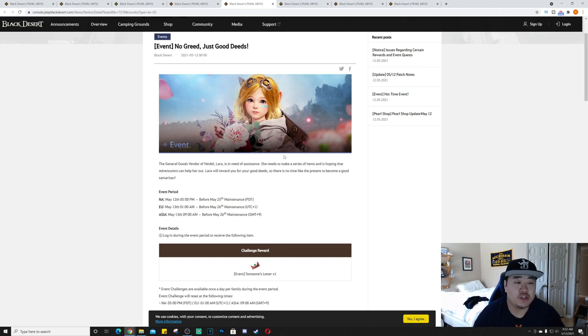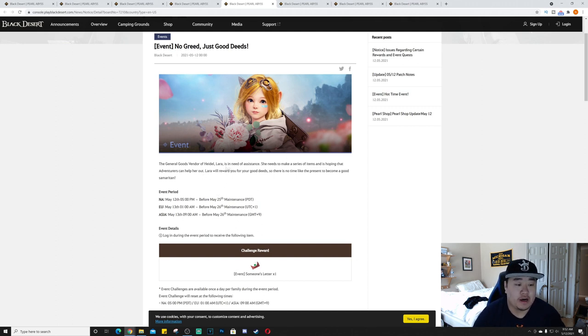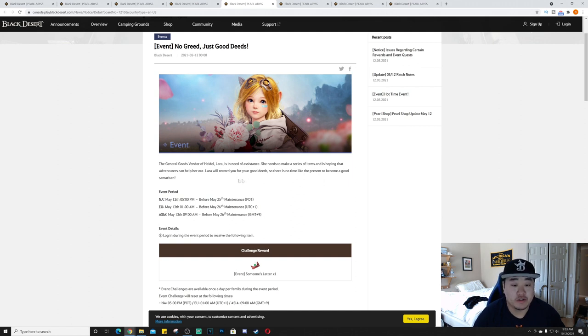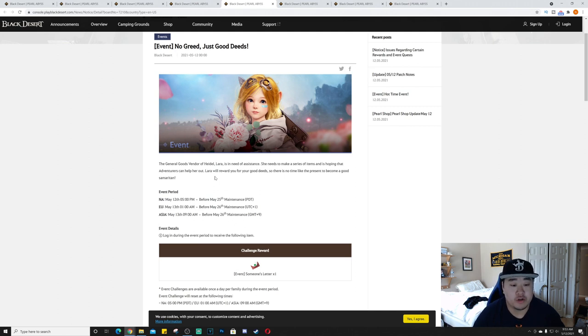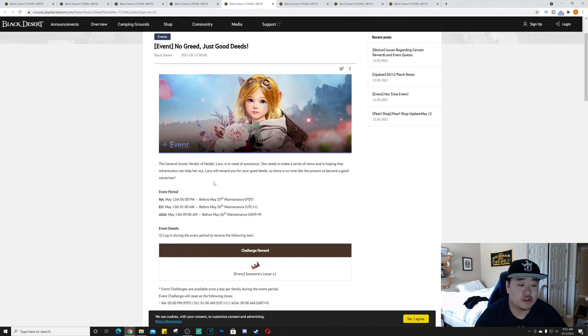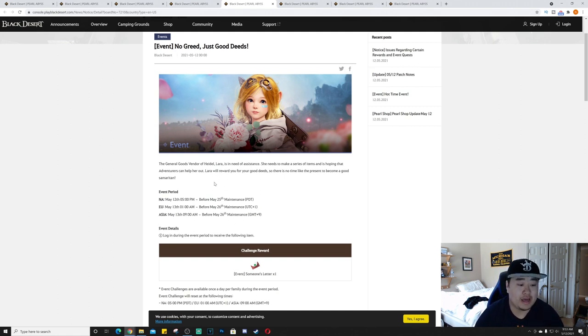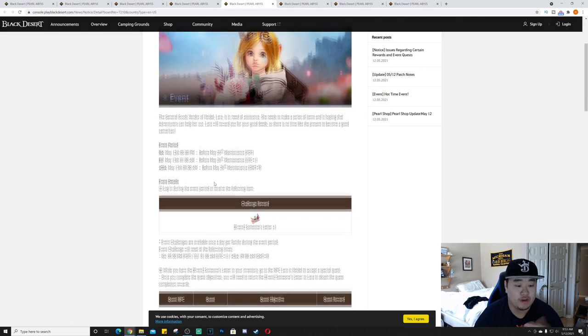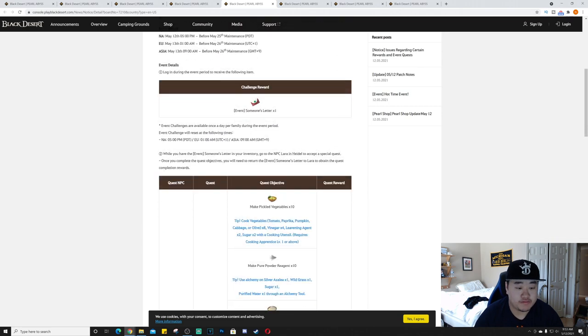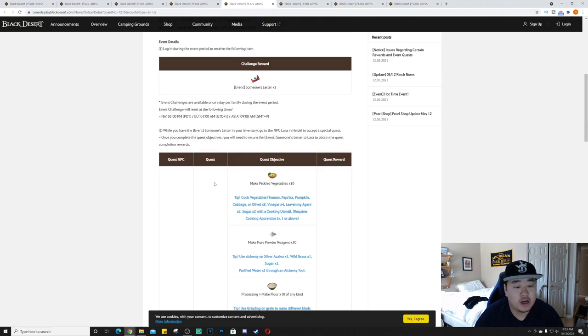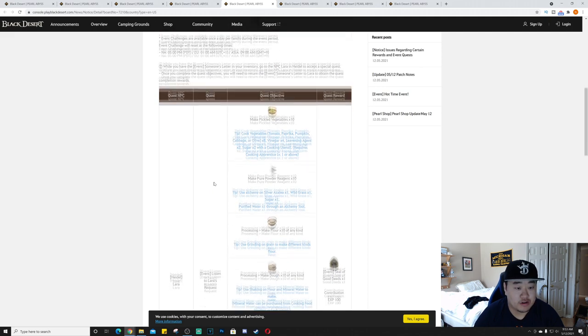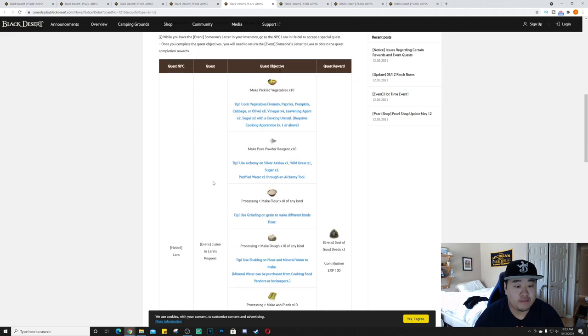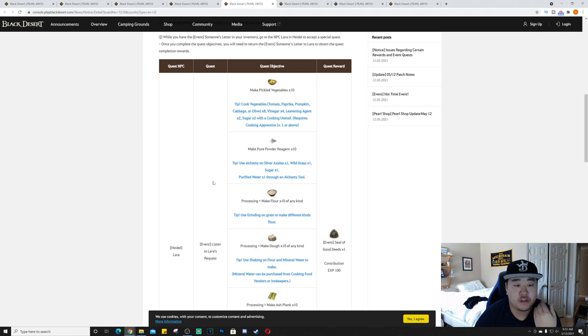No Greed, Just Good Deeds - another event for us. The general goods vendor of Heidel, Laura, is in need of assistance. She needs to make a series of items and is hoping that adventurers can help her out. Laura will reward you for your good deeds. This starts today the 12th in NA, 13th in EU and Asia, and it will end before May 25th or 26th.